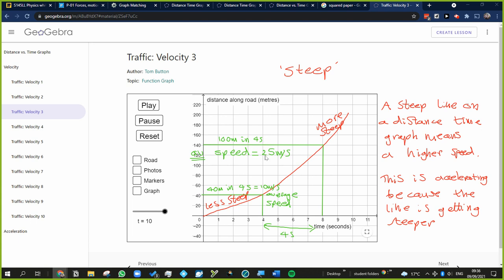So we can see in two different ways that this car would be accelerating.